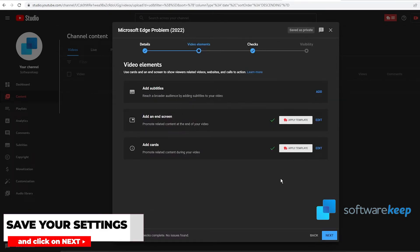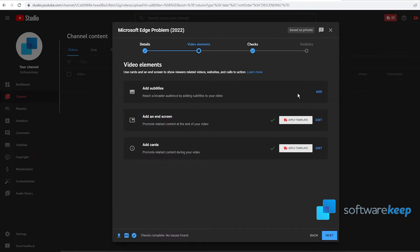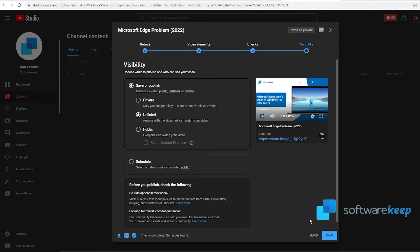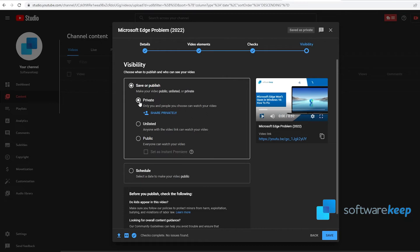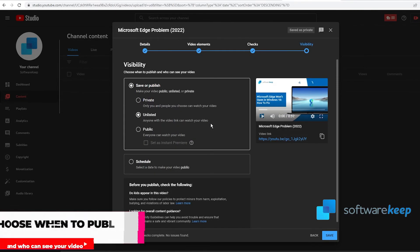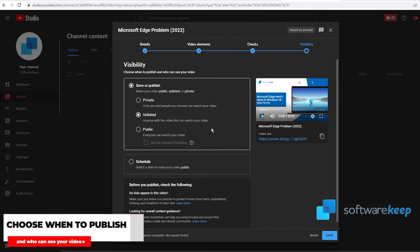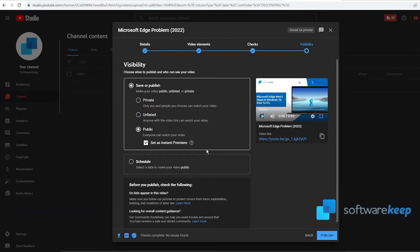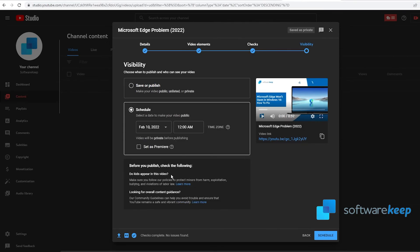Now we have to go to the last tab, which is Visibility. This is important because you can choose if you want the video to be private so only you and people you choose can watch your video. The difference with unlisted is anyone with the video link can watch your video, it doesn't matter if it's a contact or not. And public, so everyone can watch your video. You can also set it as an instant premiere, which means all of your followers will see that you are premiering a video, and you can also schedule the video to a specific date.